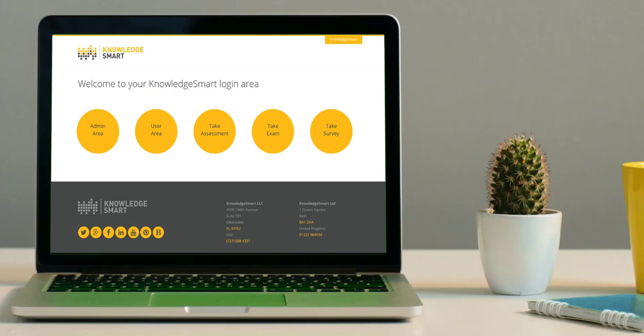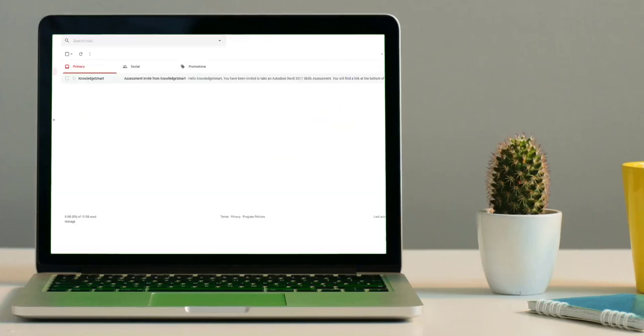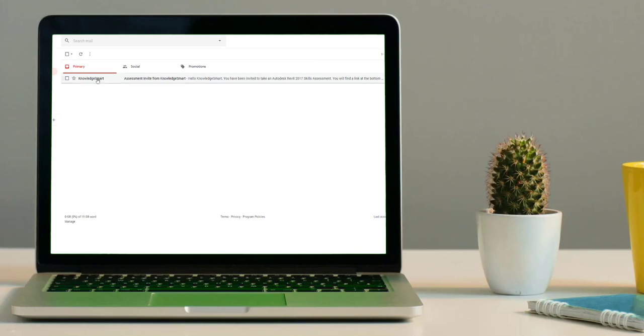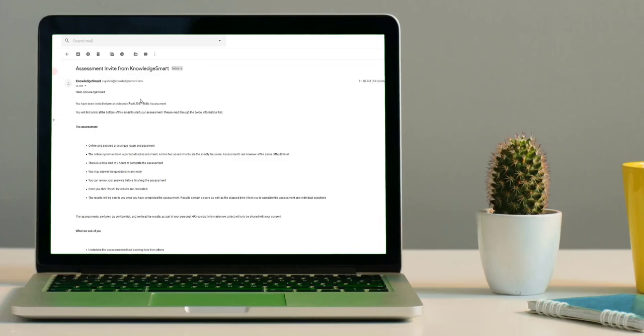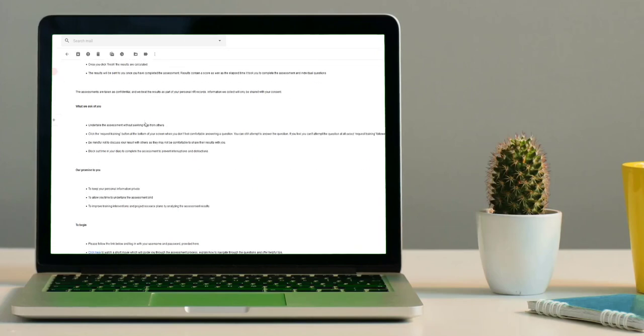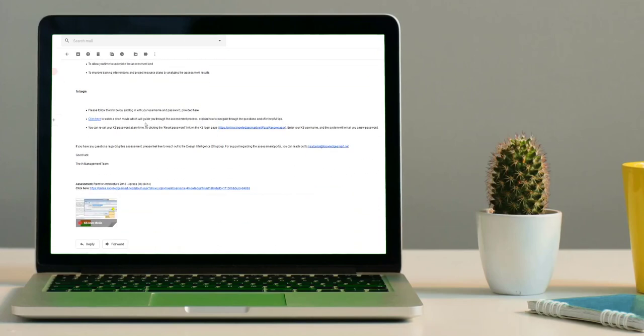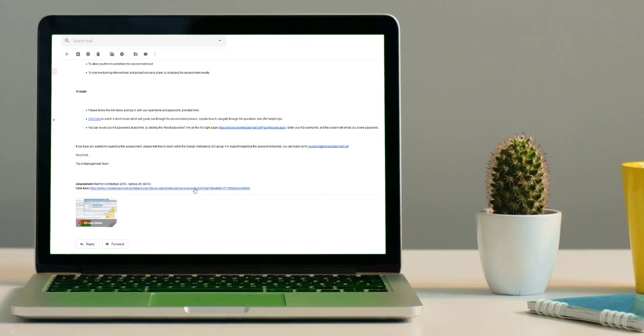This quick video will guide you through a typical Knowledge Smart skills assessment. A Knowledge Smart assessment is typically initiated via an email invite. Scroll to the bottom of the invite message and click this blue link to then initiate the assessment process.